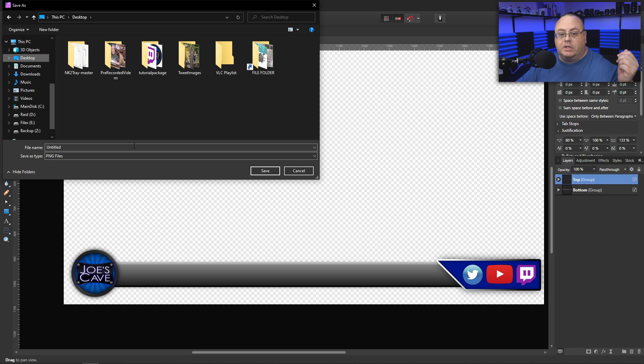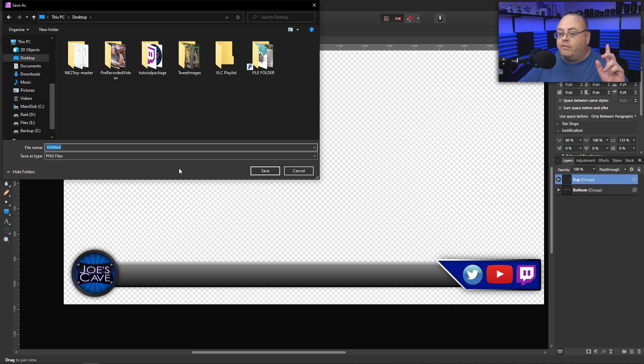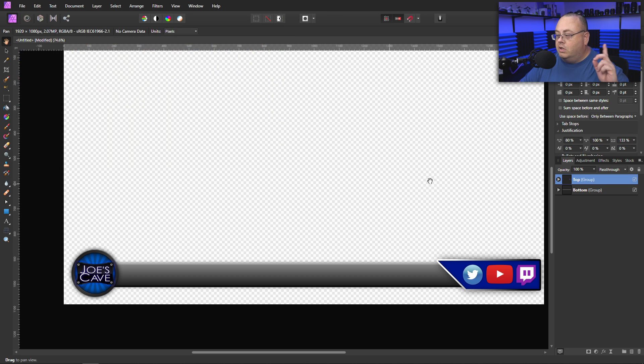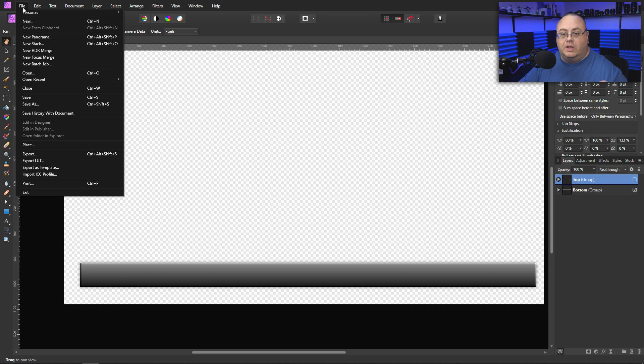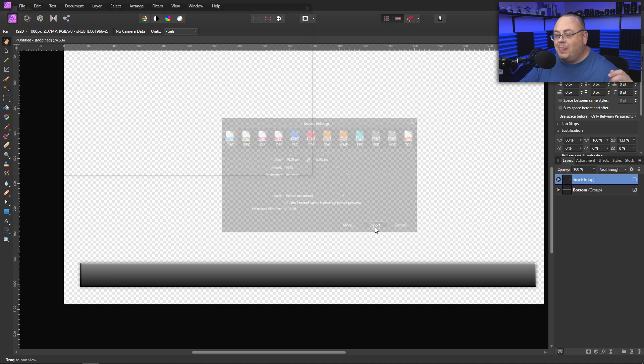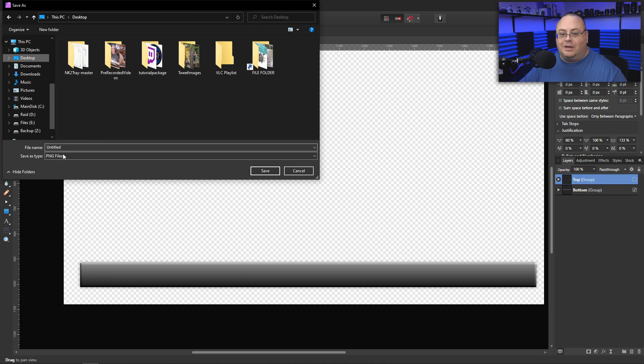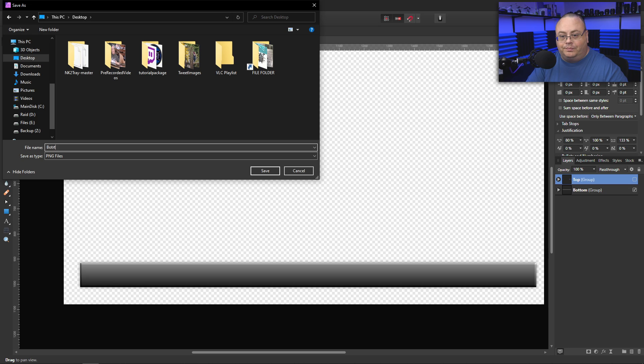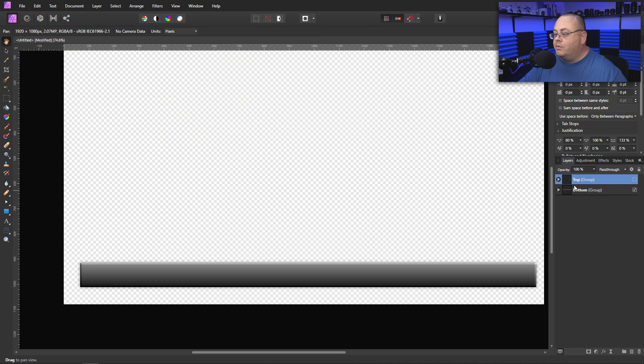Go to export. Let me do this again. Sorry about that. Got ahead of myself. Click on export. Desktop. Let's call this the bottom. Save that one.